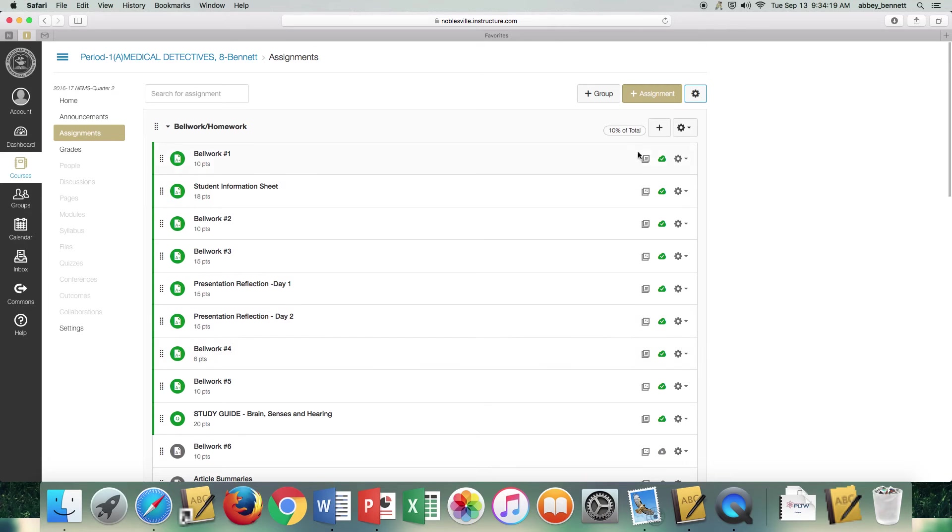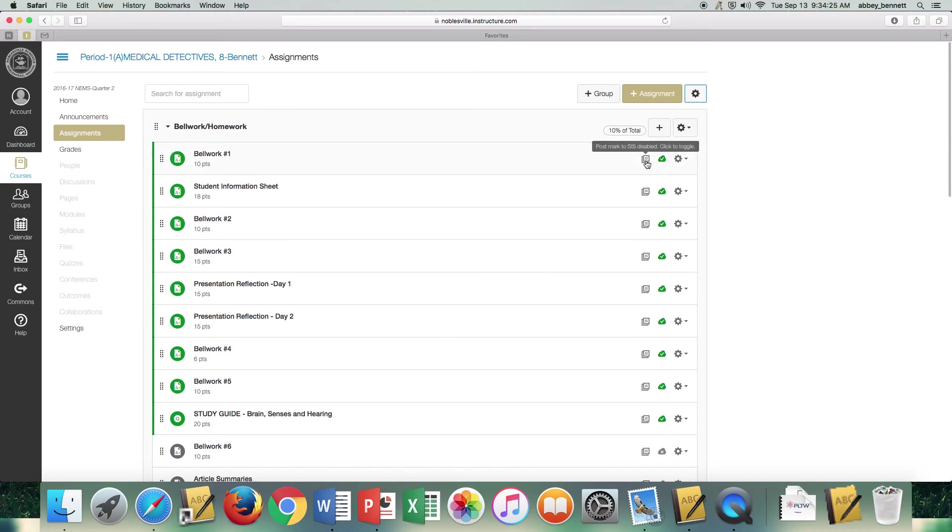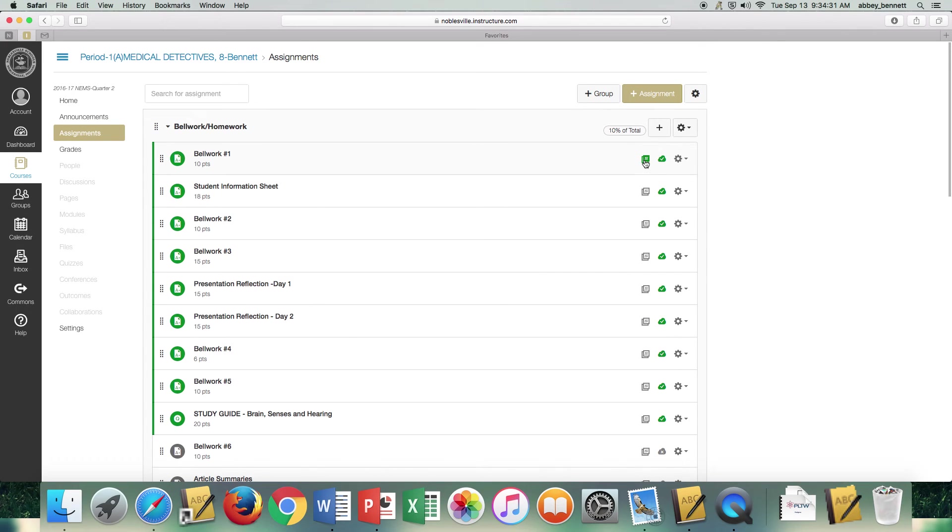Again, a recap of what was in the previous discussion and information. To be able to turn assignments on, that's the icon that you're going to be clicking to be able to send something over into the grade book, or you can turn that option off.